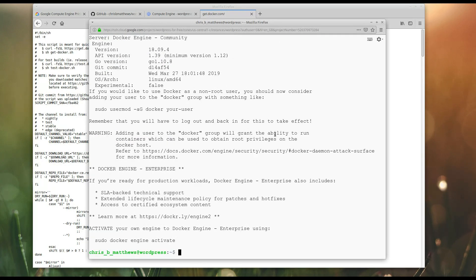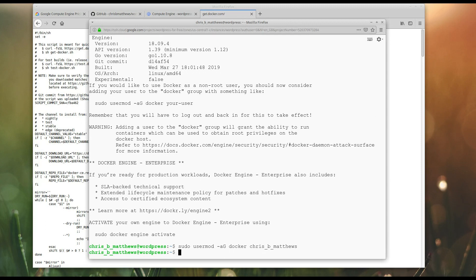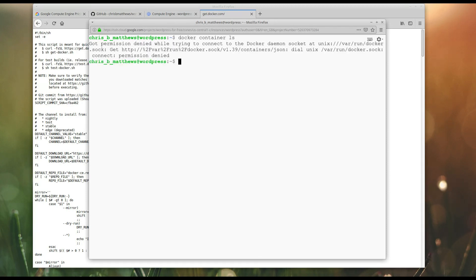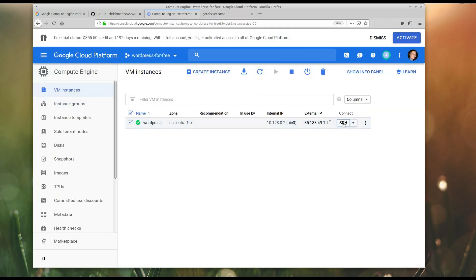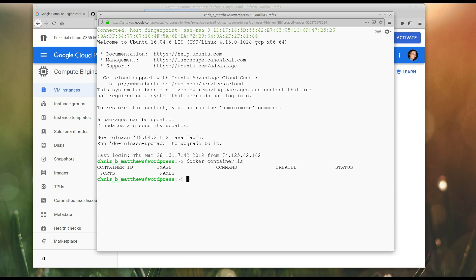Okay. Now, it also says during the install, if you'd like to use Docker as a non-root user, you should run this. So, sudo user mod docker. So, basically I'm adding my user to the Docker group. There we go. Oh, okay. So, now if I run docker container ls, for instance. Okay. So, I added my user, but I need to log out and log in. Okay. Let's try that again. There we go. So, Docker is working.